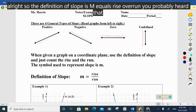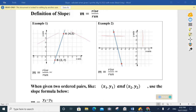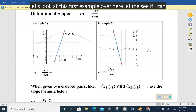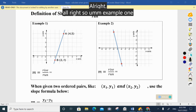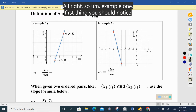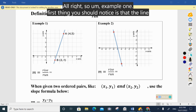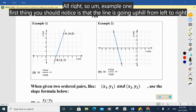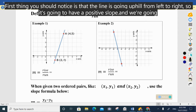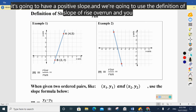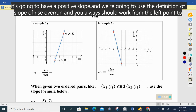You probably heard that in Algebra 1. So let's look at example one. The first thing you should notice is that the line is going uphill from left to right, so it's going to have a positive slope. We're going to use the definition of slope — rise over run — and you should always work from the left point to the right point.